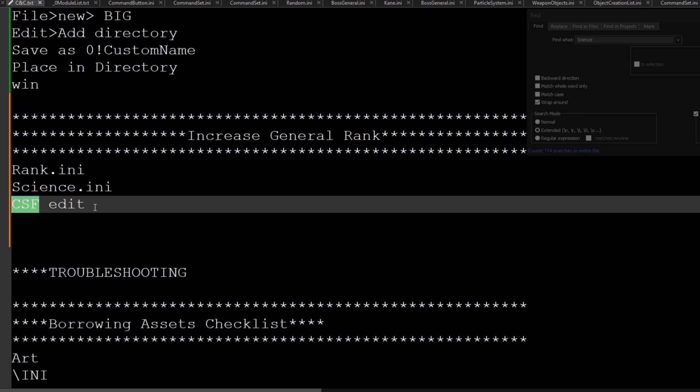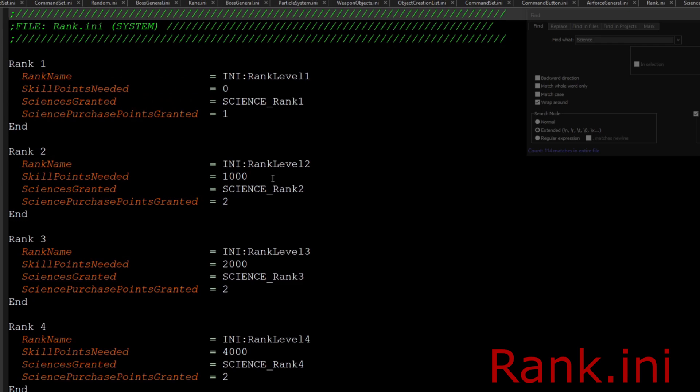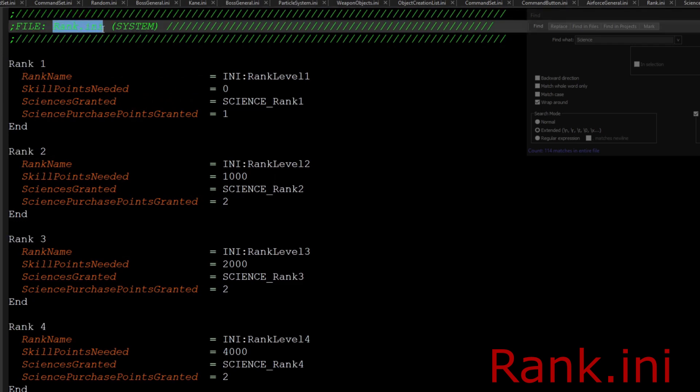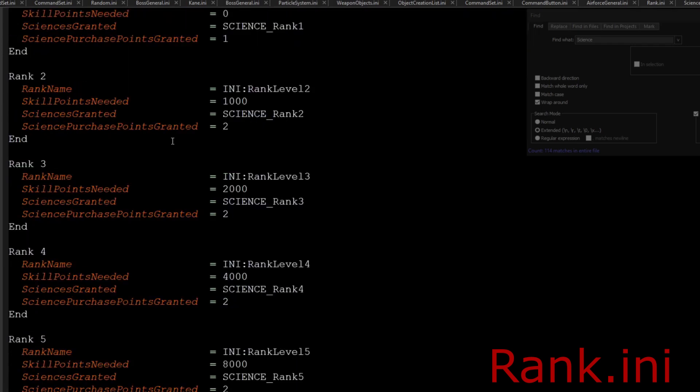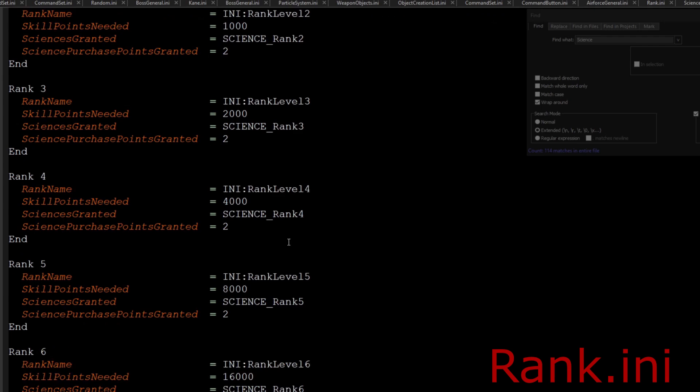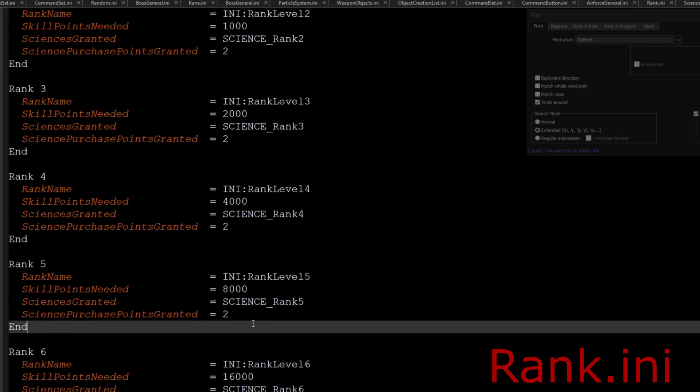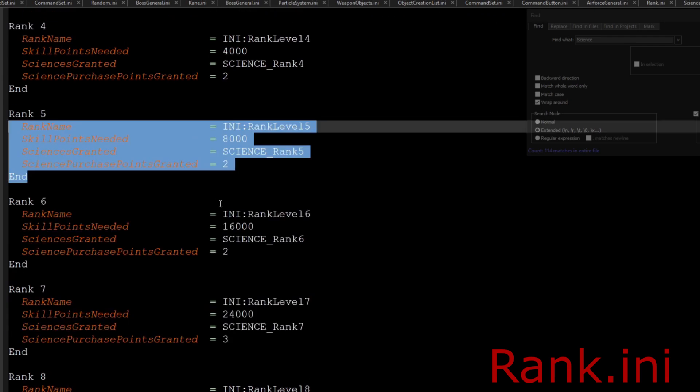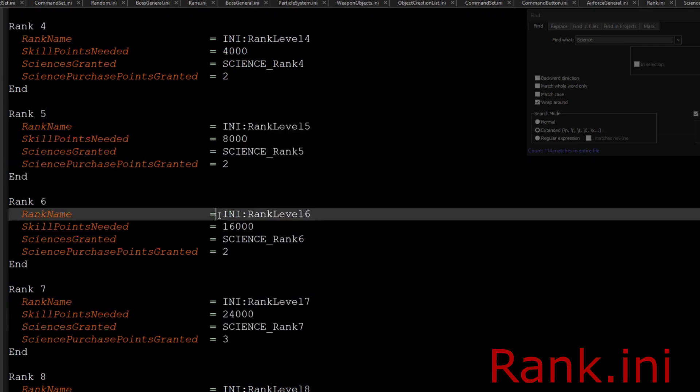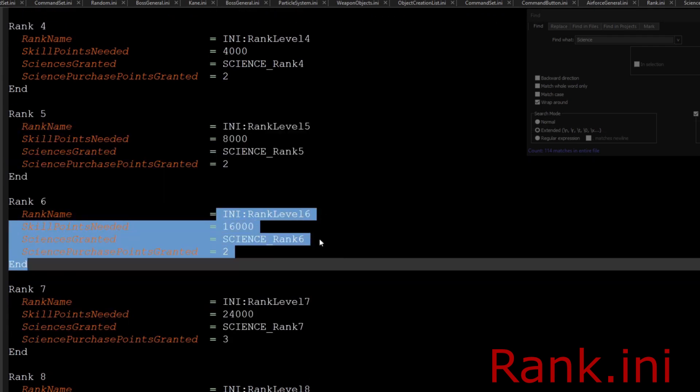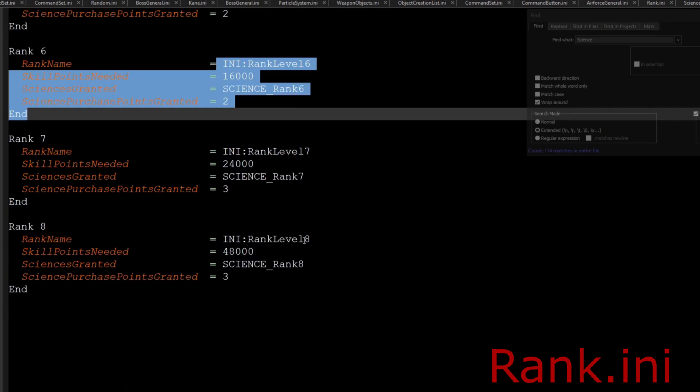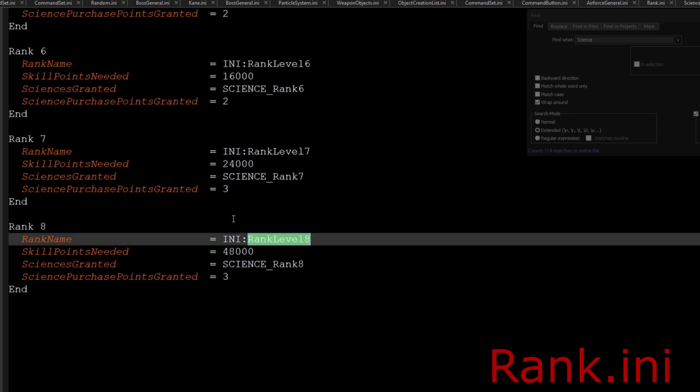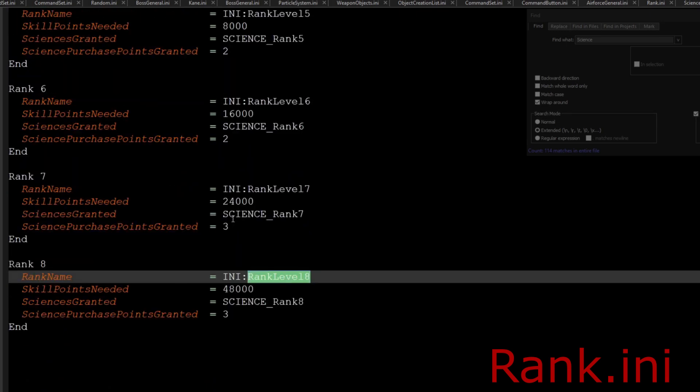First and foremost, we're going to go to our rank.ini. Normally this goes up to five, but as you can see here I have it go up to eight. I originally took this from another mod and copied it over to mine.